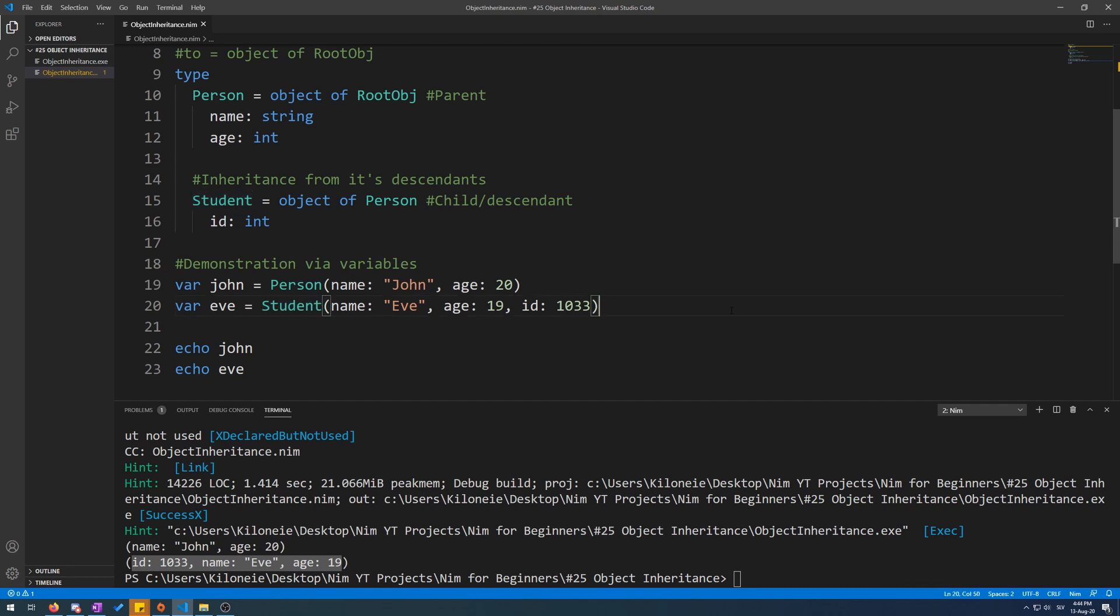This is how inheritance works in Nim. You can use the inheritable pragma to introduce new object roots, apart from root OBJ. But that is the subject of another video.